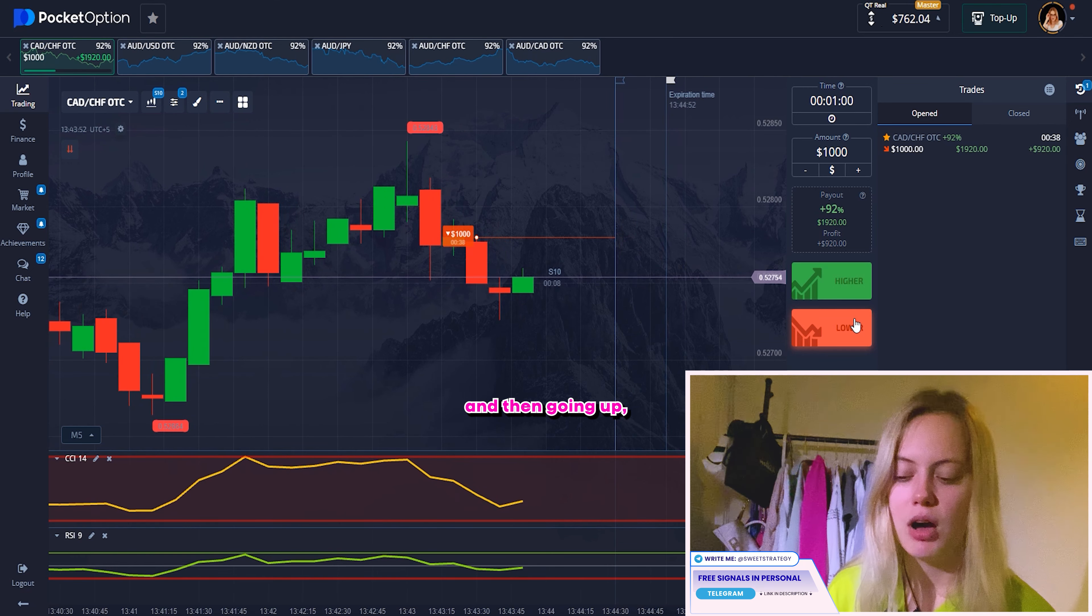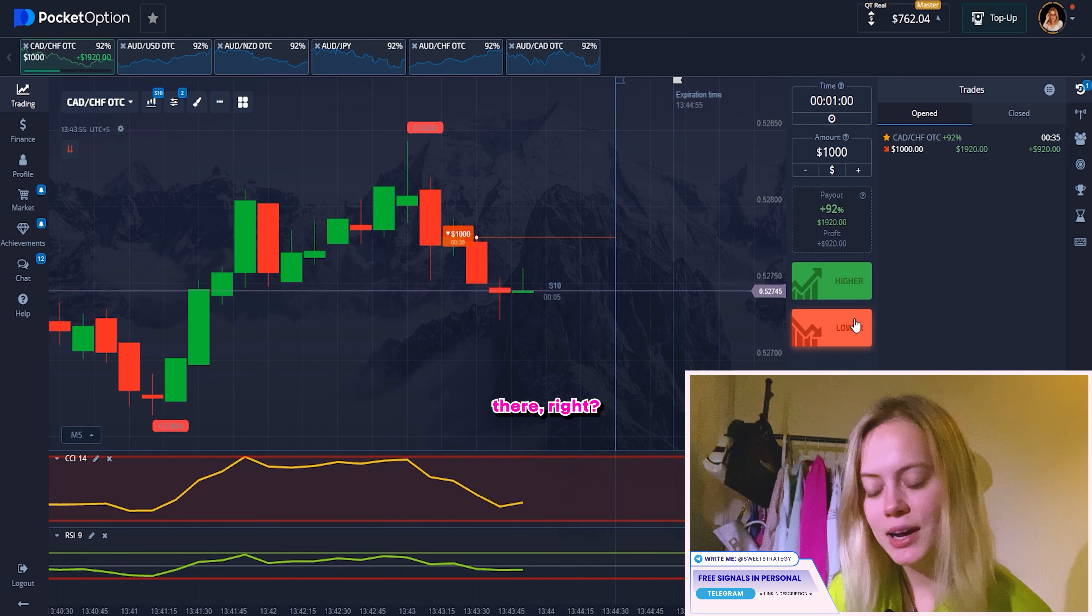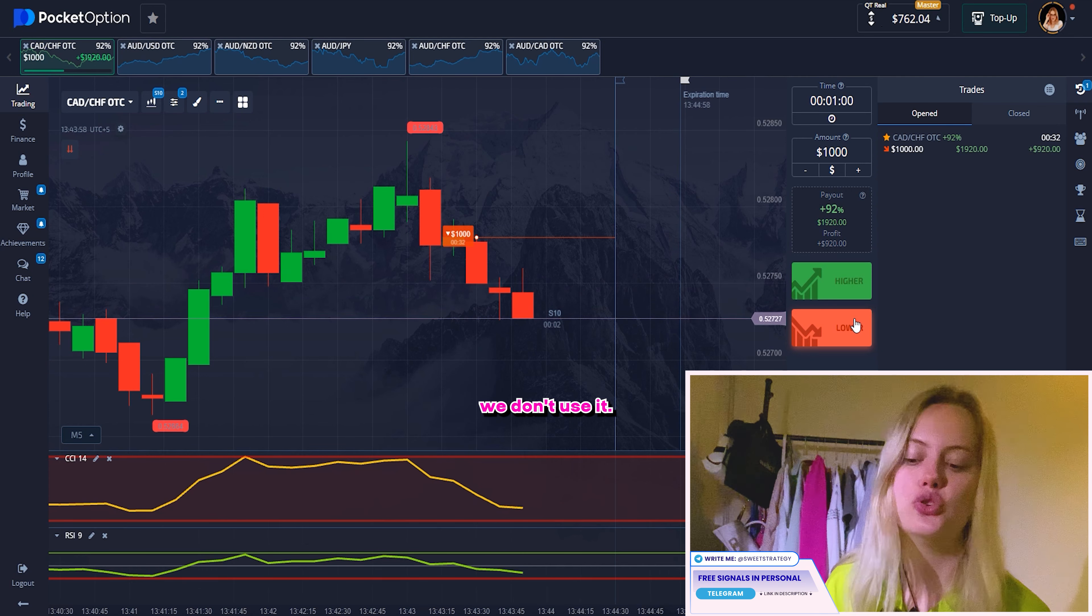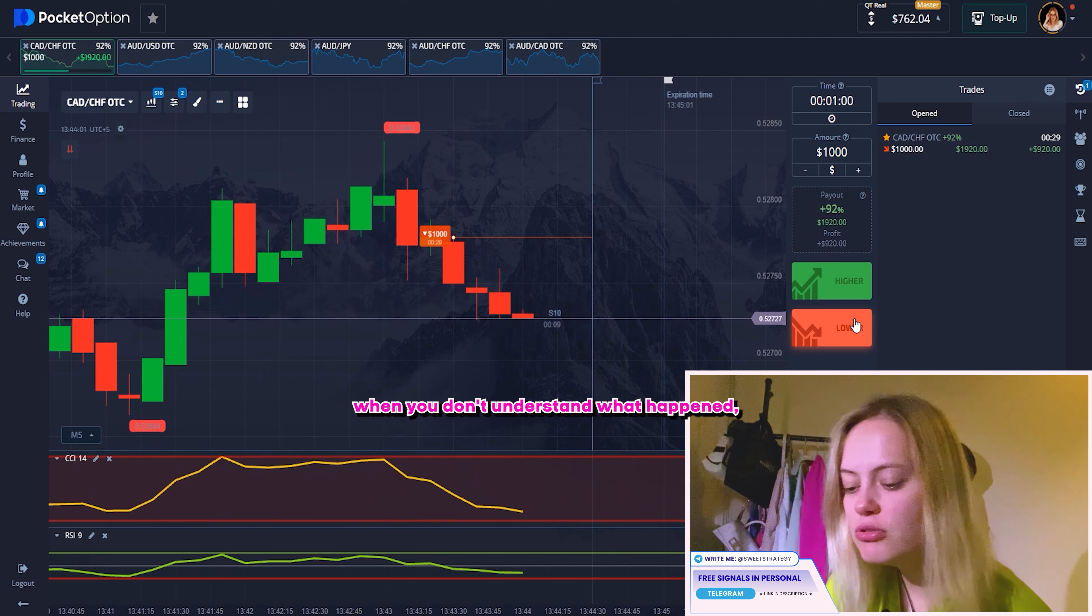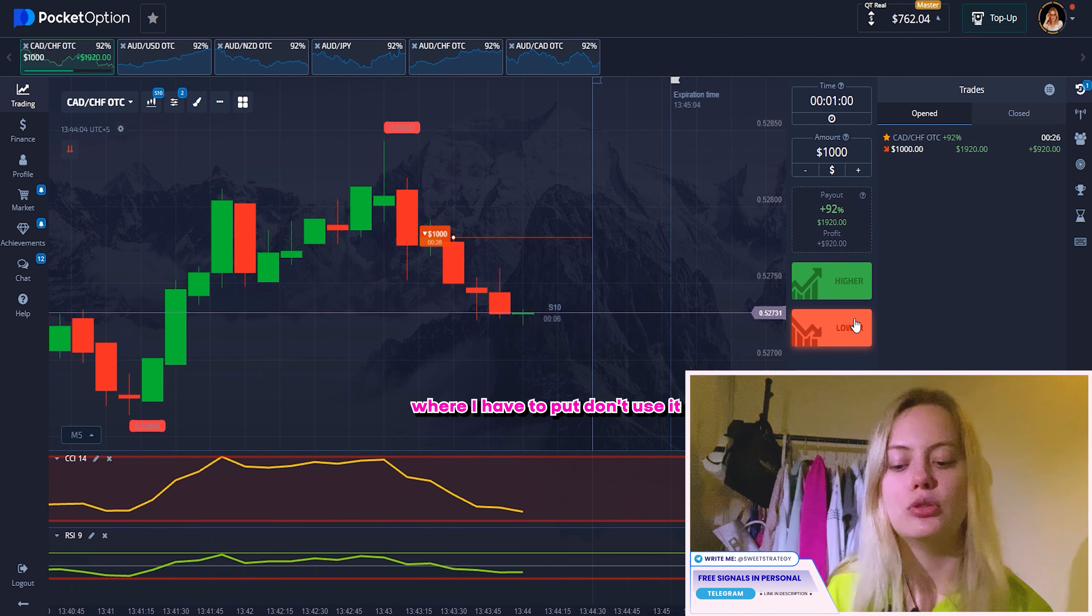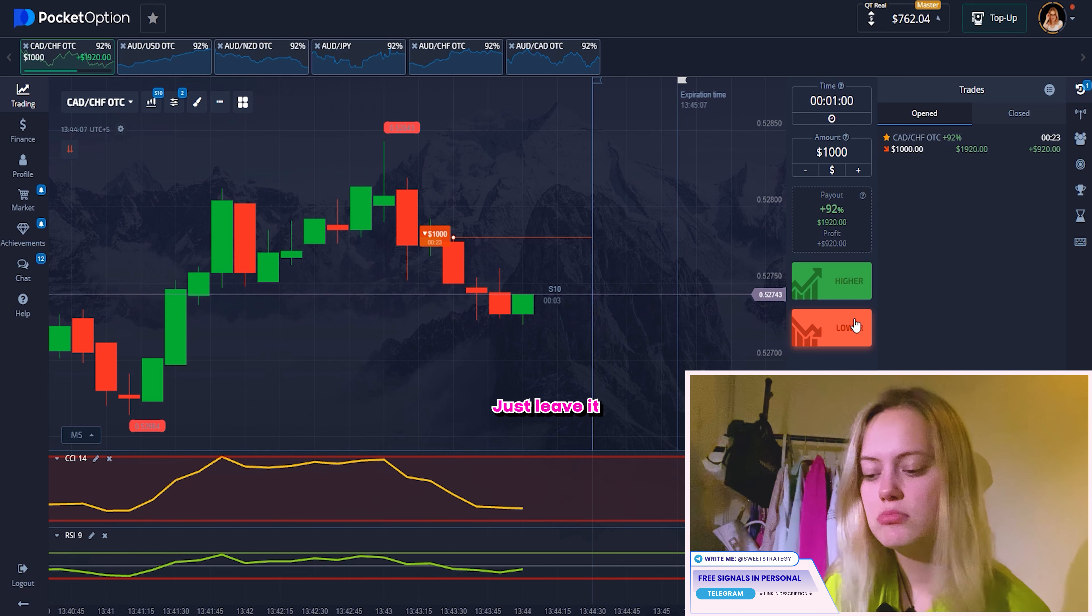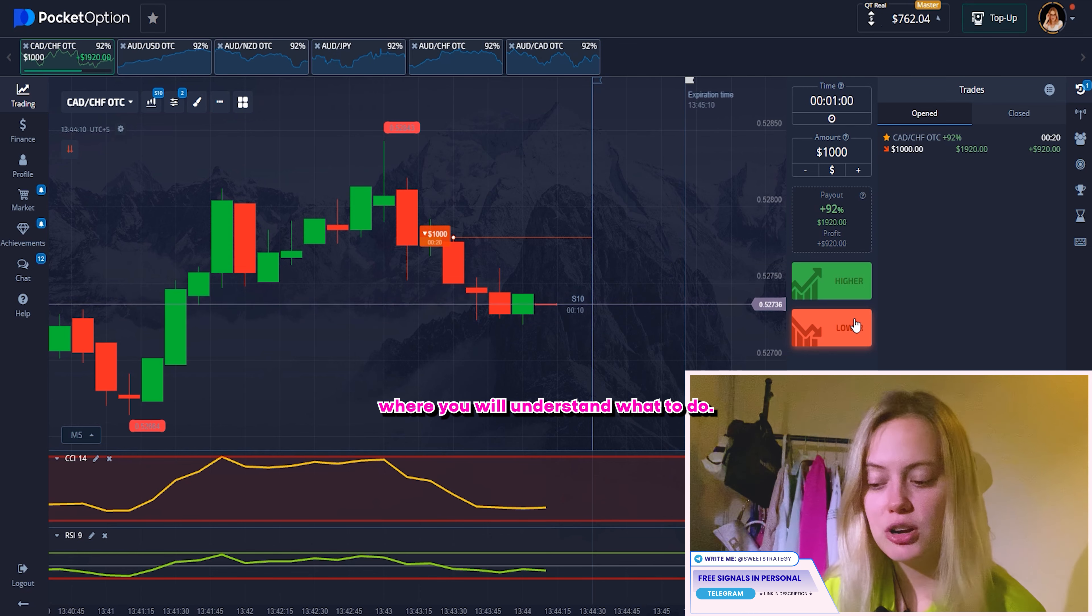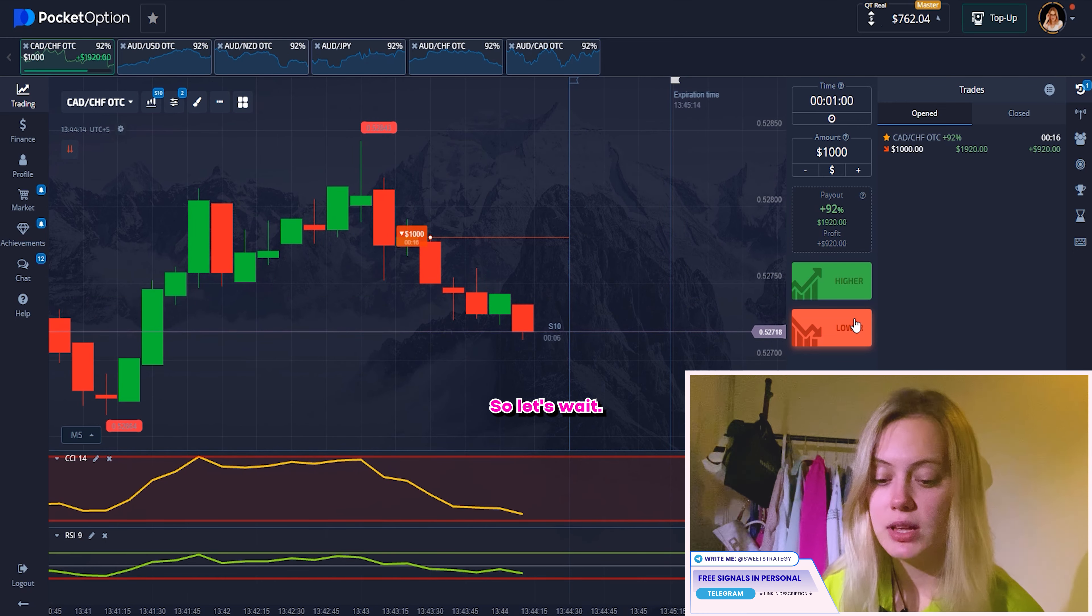So right now, interesting moment, but I want to change here on 1000. And I want to put down. What we can see over there is the easiest situation. When you see that all of the lines going down, it means that we can also put down. Here, nothing else. Be not confused. I didn't choose something strange.